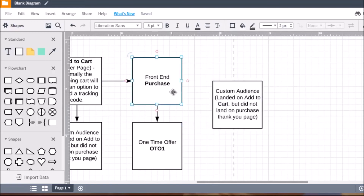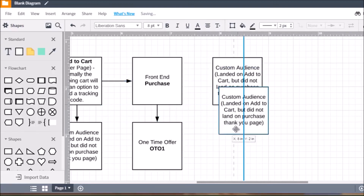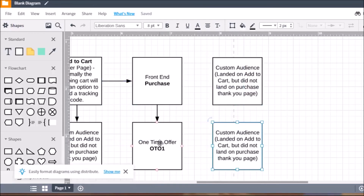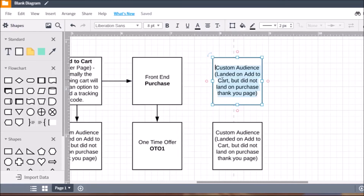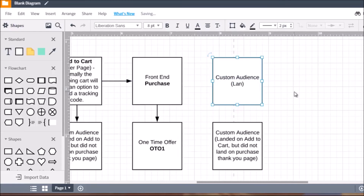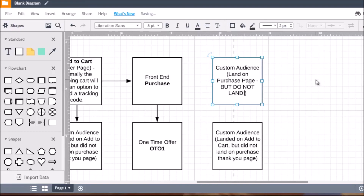Create a custom audience for whoever purchased the front-end but did not purchase the one-time offer. You can also create a separate custom audience for anybody who purchased both. To set this up with pixel code: name the standard event 'Purchase' for the front-end page and 'oto1' for the one-time offer page. In the custom audience settings, use the URL of the purchase page and say they landed there but did not land on the one-time offer page.